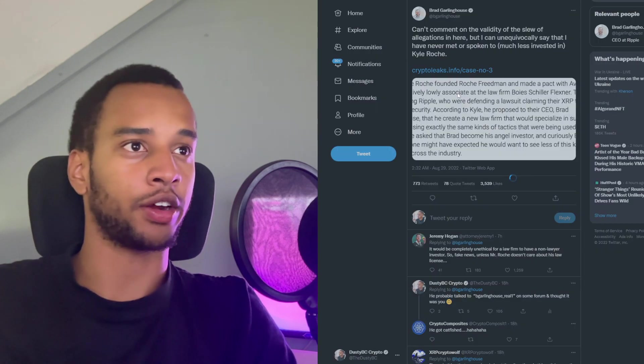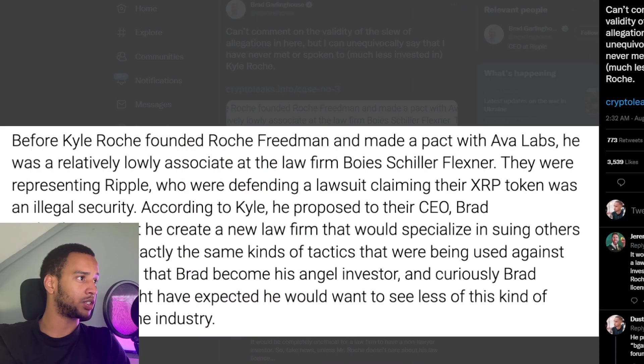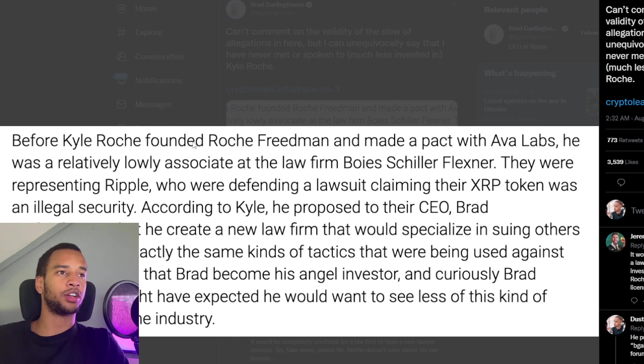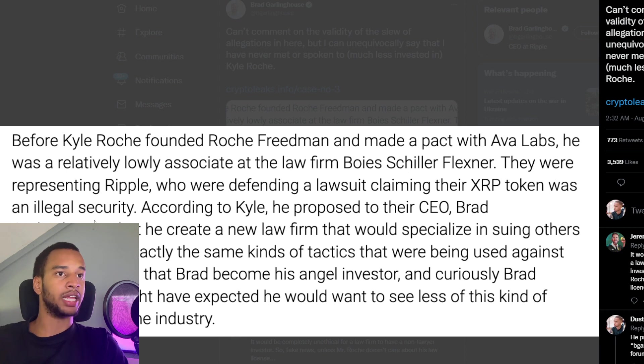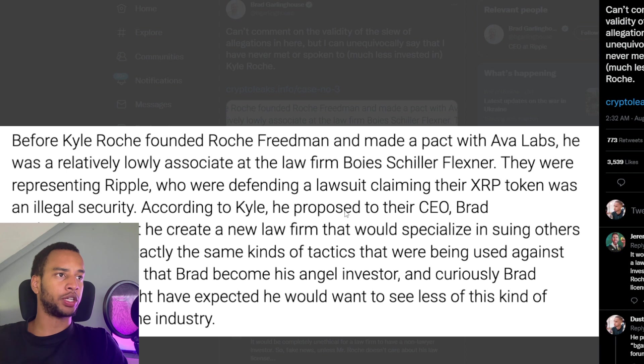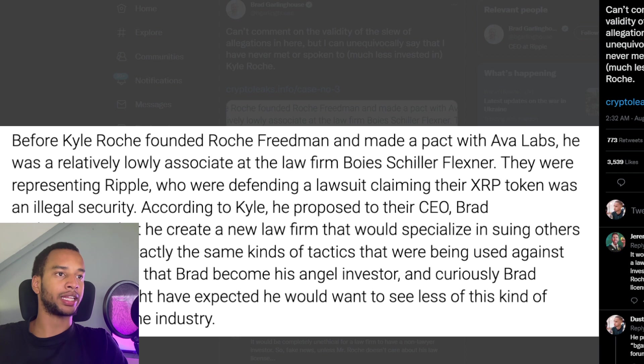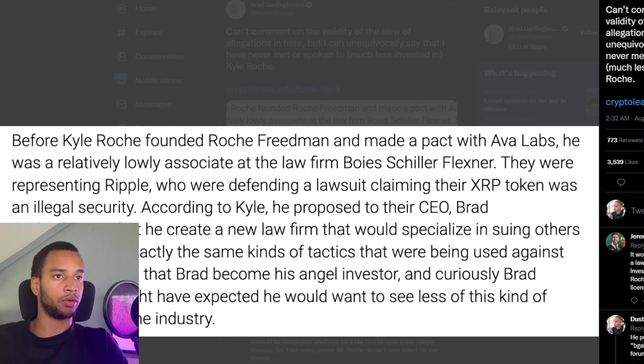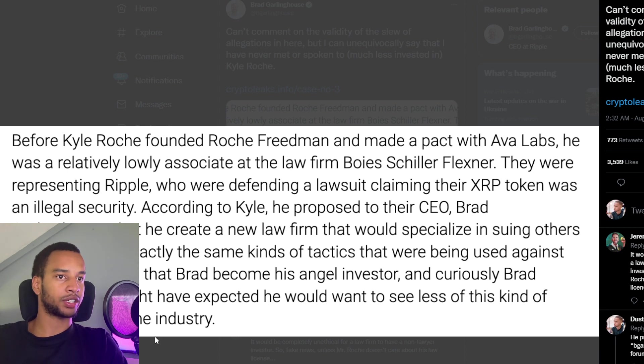It's pretty interesting. Let me quickly go to the best view for you guys. Before Kyle Roche founded Roche Friedman and made a pact with Ava Labs, he was a relatively lowly associate at the law firm Boyce Sheila Flexner. They were representing Ripple, who were defending a lawsuit claiming their XRP token was an illegal security. According to Kyle, he proposed to their CEO Brad Garlinghouse that he create a new law firm that would specialize in suing others in crypto using exactly the same kinds of tactics that were being used against Ripple. Kyle asked that Brad Garlinghouse become his angel investor. And curiously, Brad agreed.